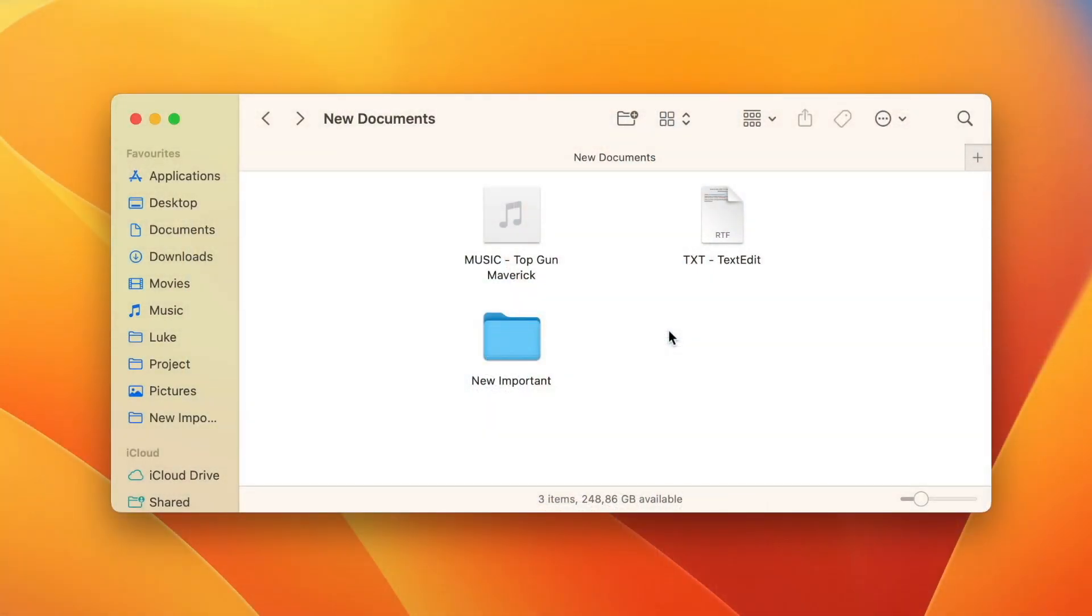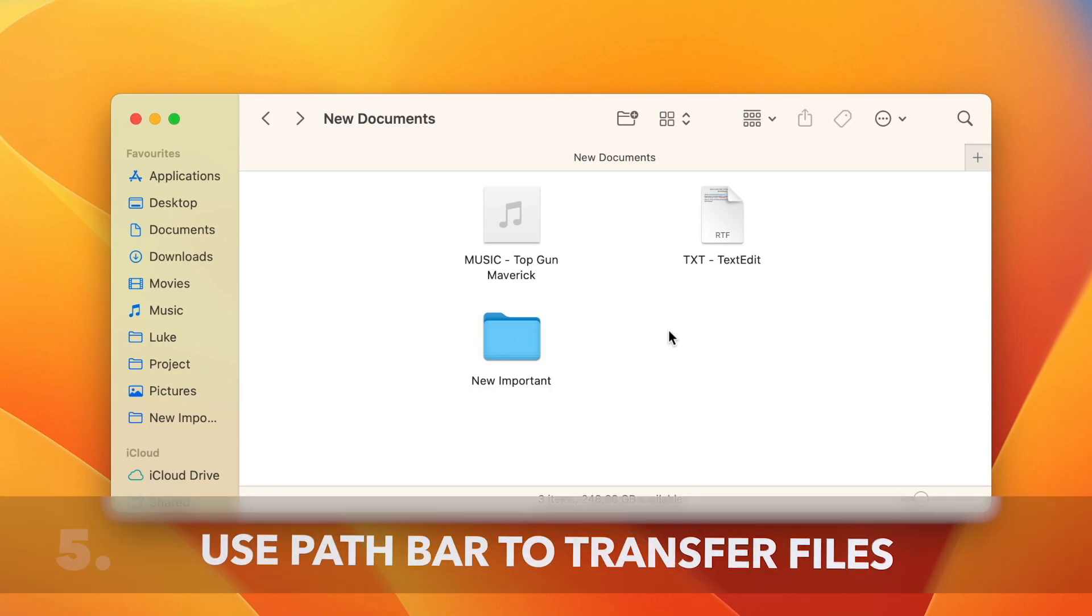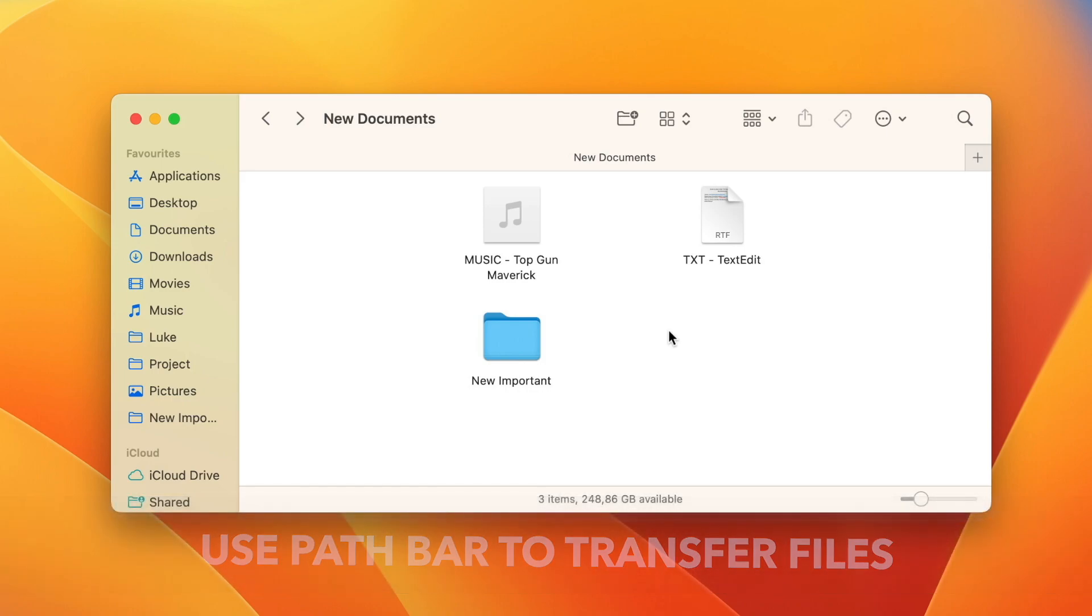And the next technique, I think the fifth one, can be used if you are very deep in the folder structure and you want to put a file few levels up. I can do that using the path bar.